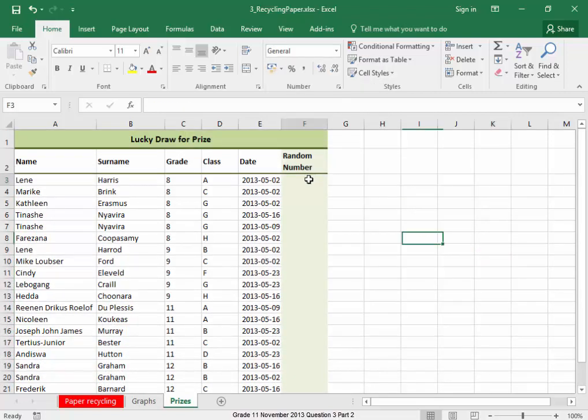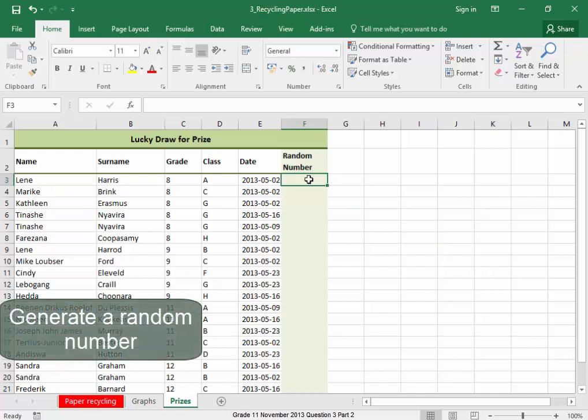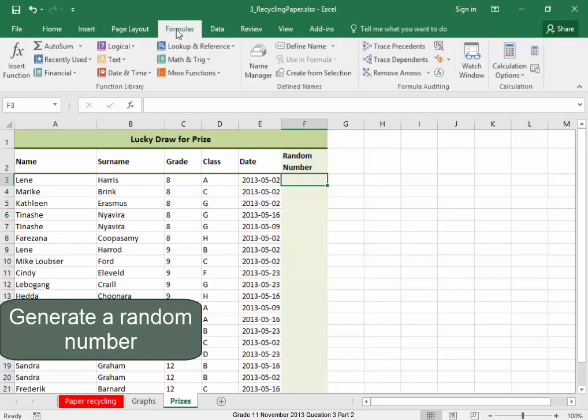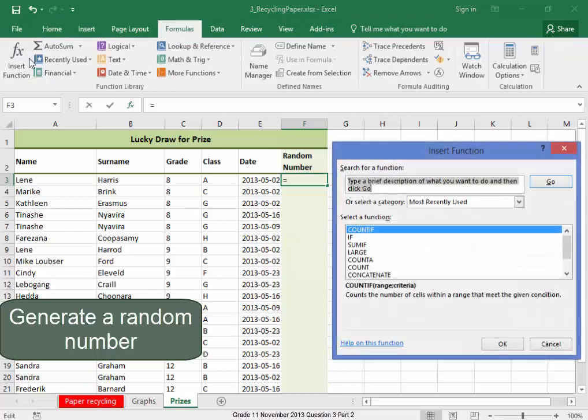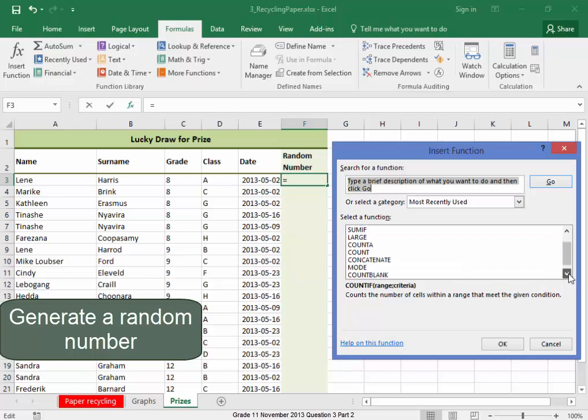Now, in this column, I need to generate a random number. Formulas, insert function, random number, RANDBETWEEN.